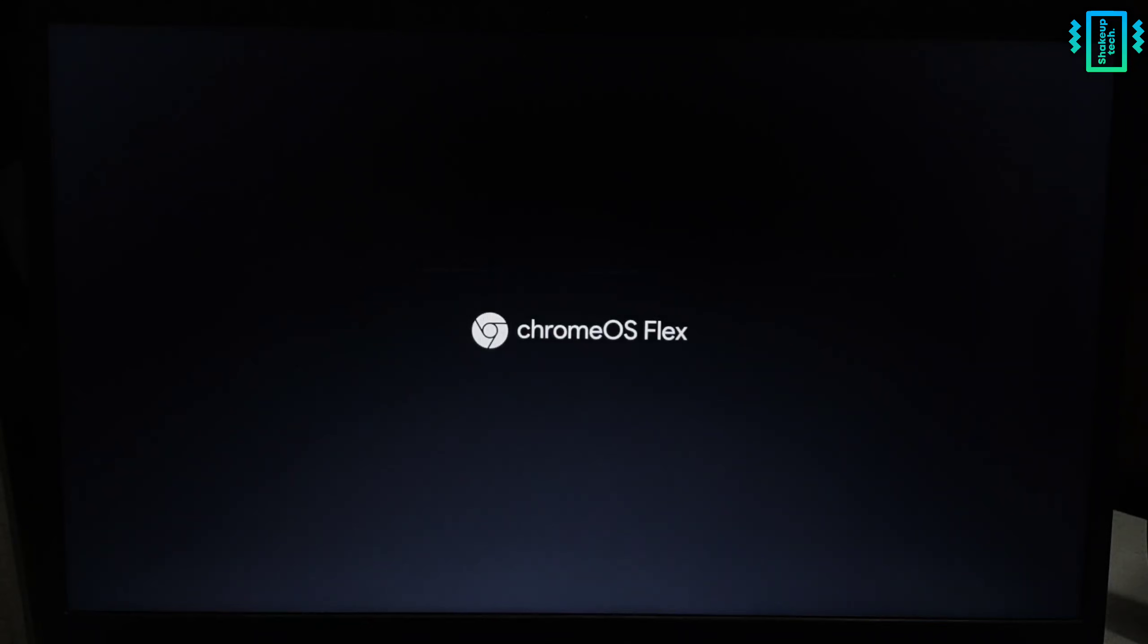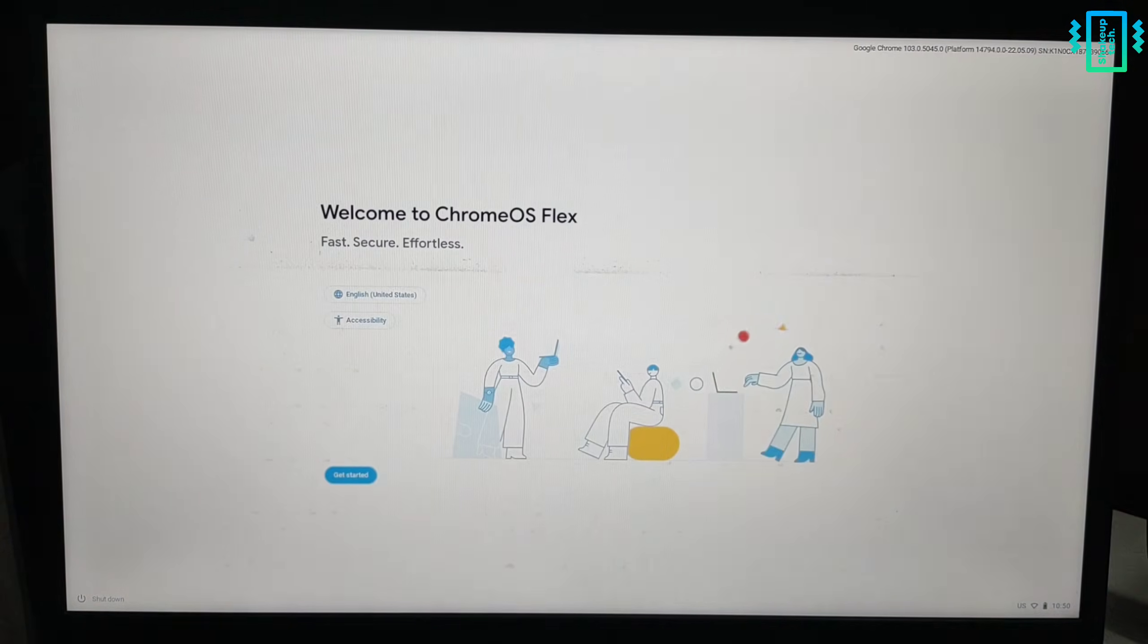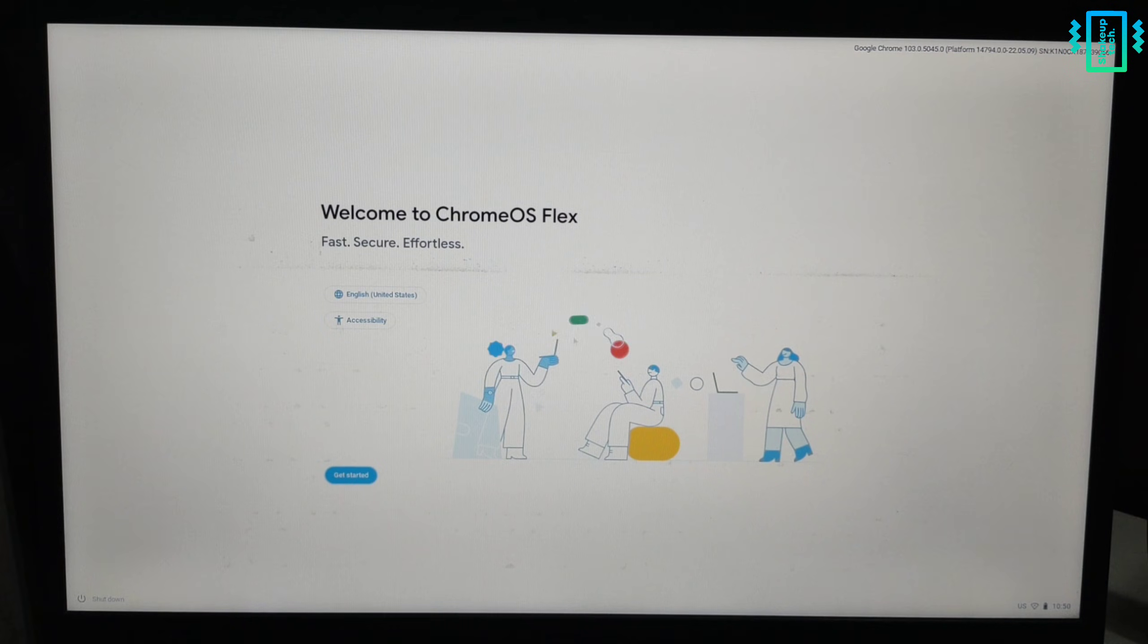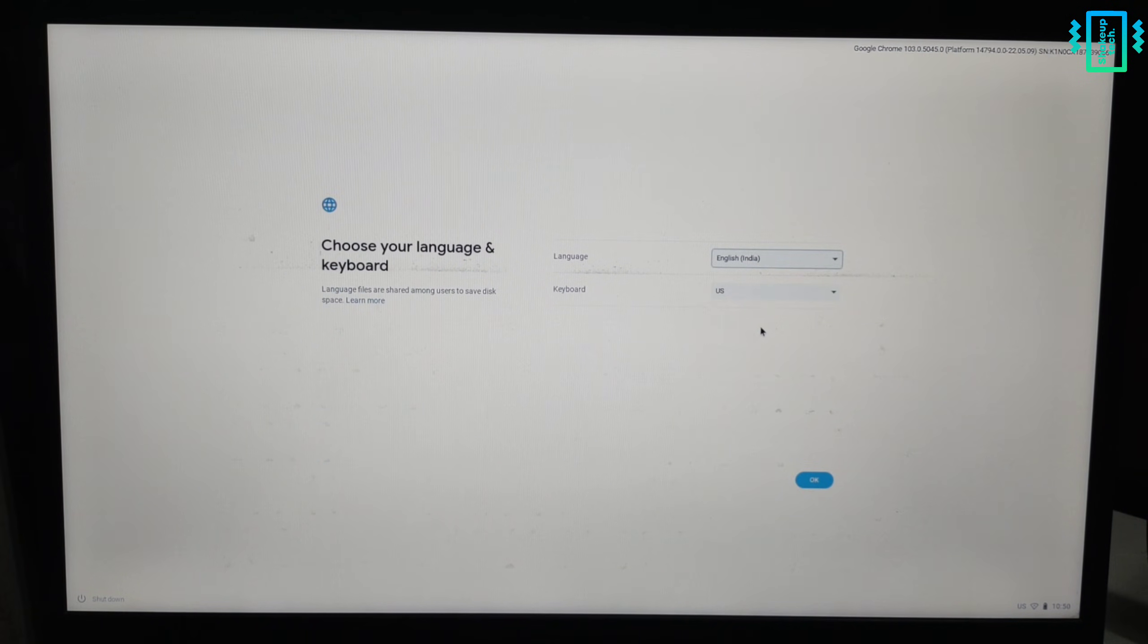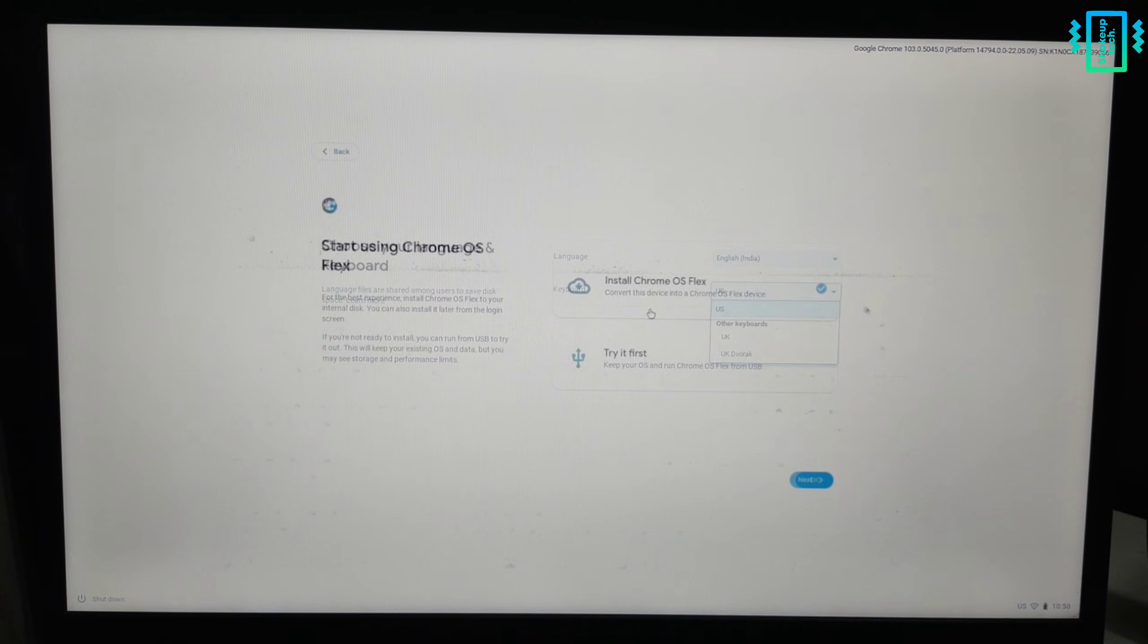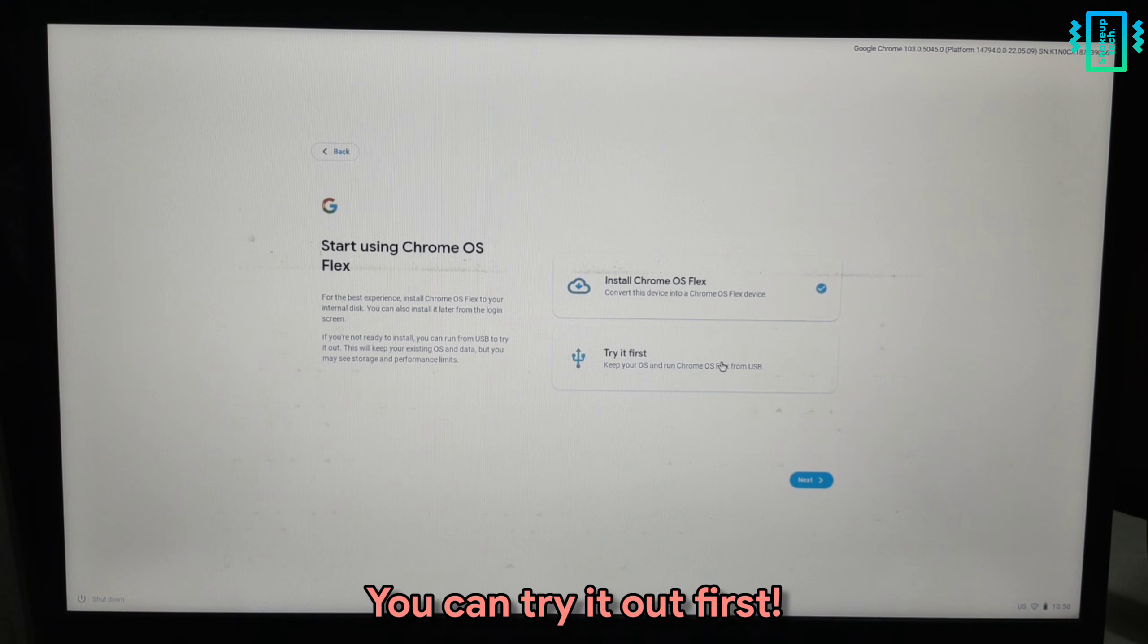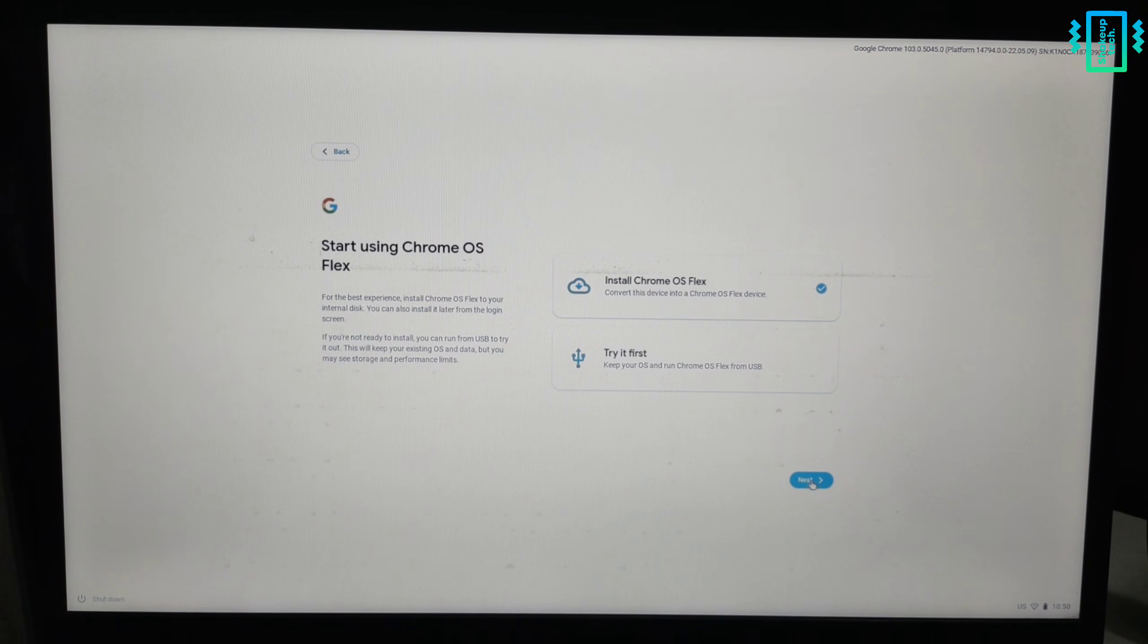After a while, you will see the Chrome OS logo, the Chrome OS Flex logo actually. Now we can start the setup process, just the normal settings. Here, we need to install it. You can try it out just to test it for a while, but we will install it in this video.